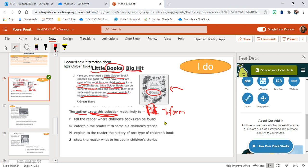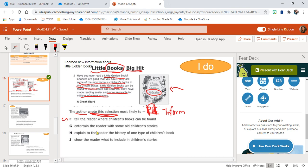So when I take a look at my answer choices, let's see which one matches inform. F: To tell the reader where children's books can be found. They can be found in stores and libraries, so maybe. G: To entertain the reader with some old children's stories. First word says entertain, and I know that my purpose is to inform, so it cannot be G.